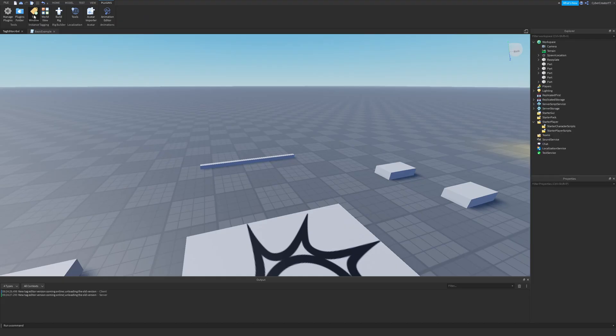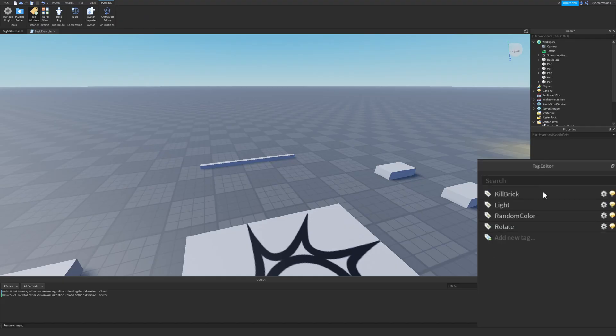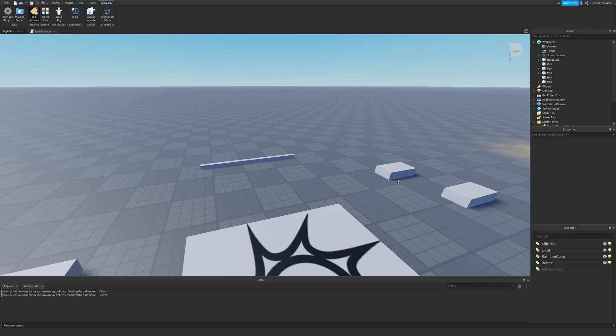Click on Tag Window, and you should see it pop up in the bottom right. And then after that, we can go ahead and start talking about how the Tag Editor actually works.